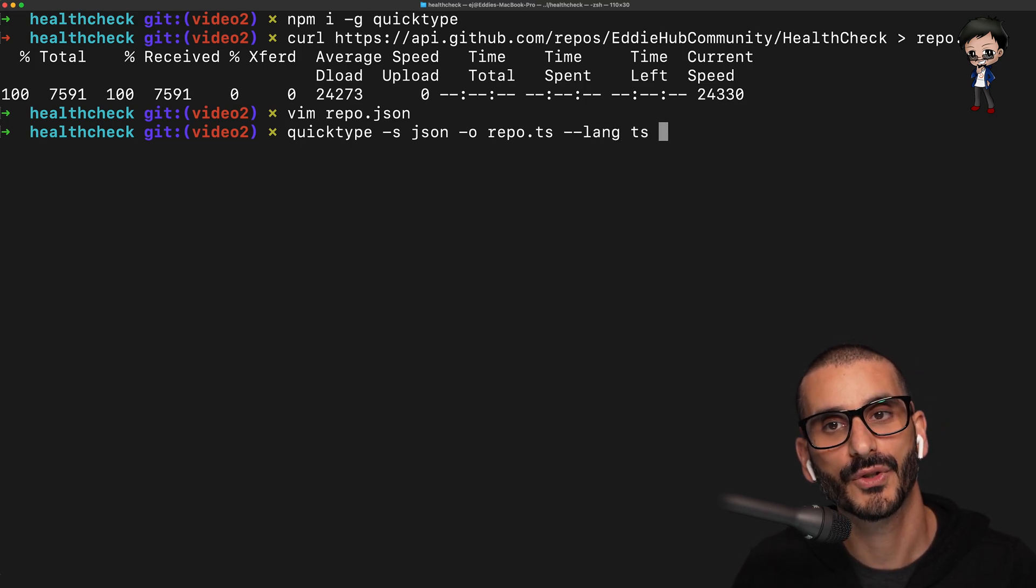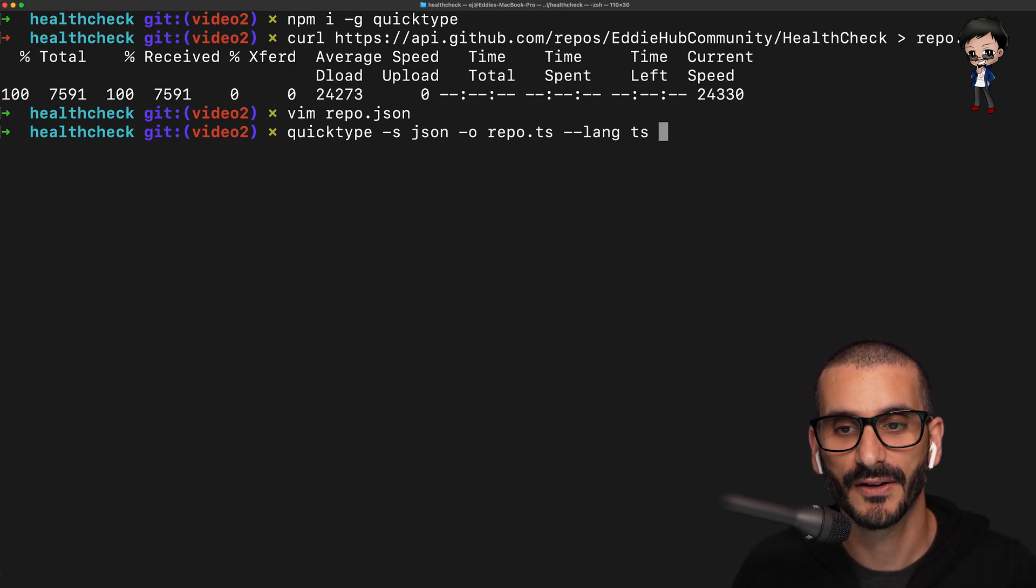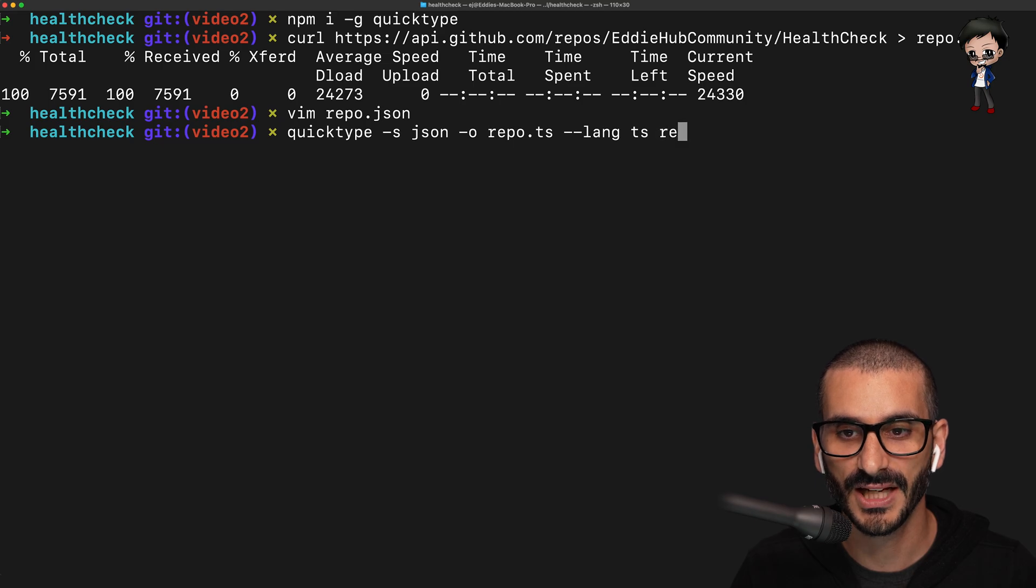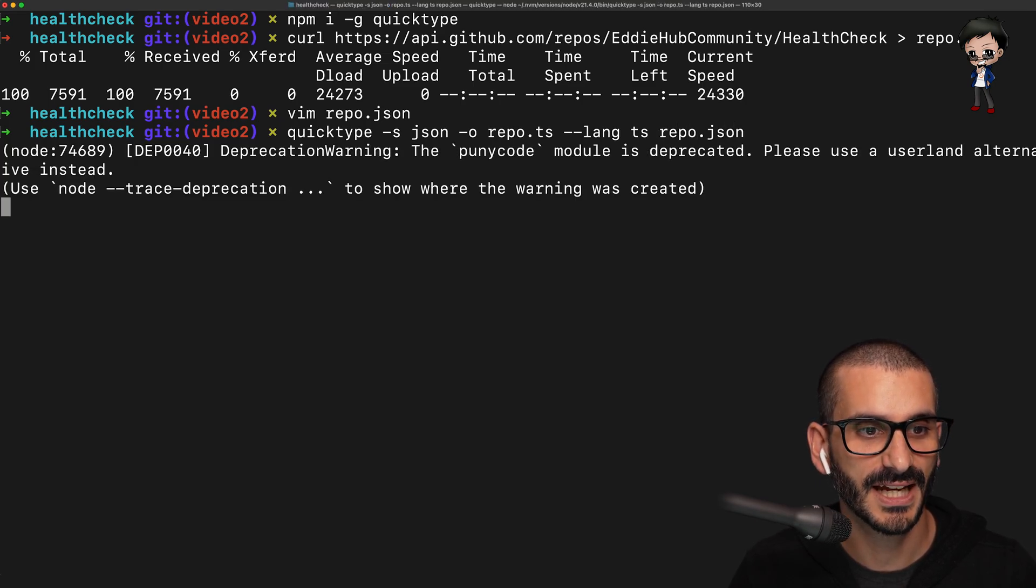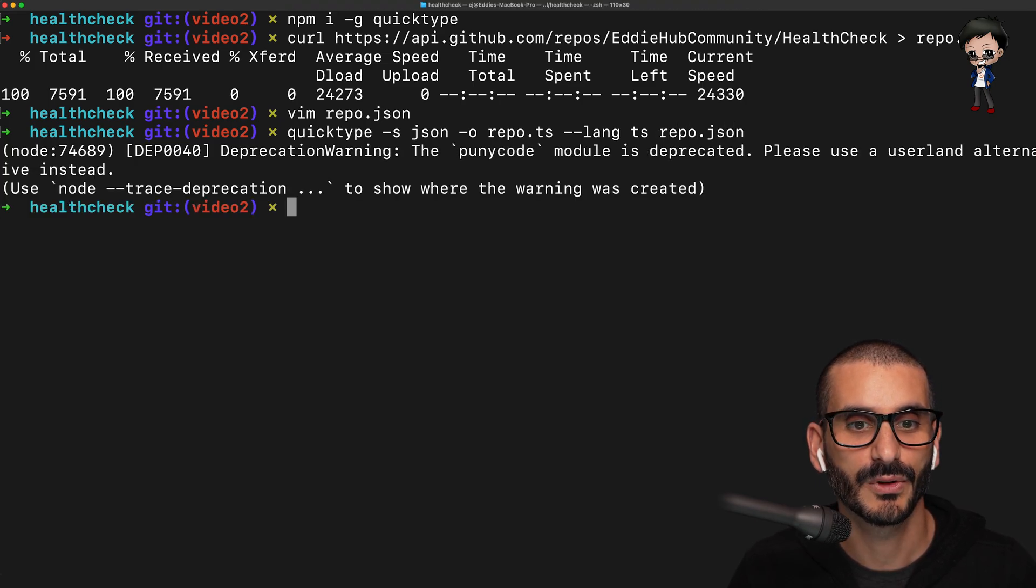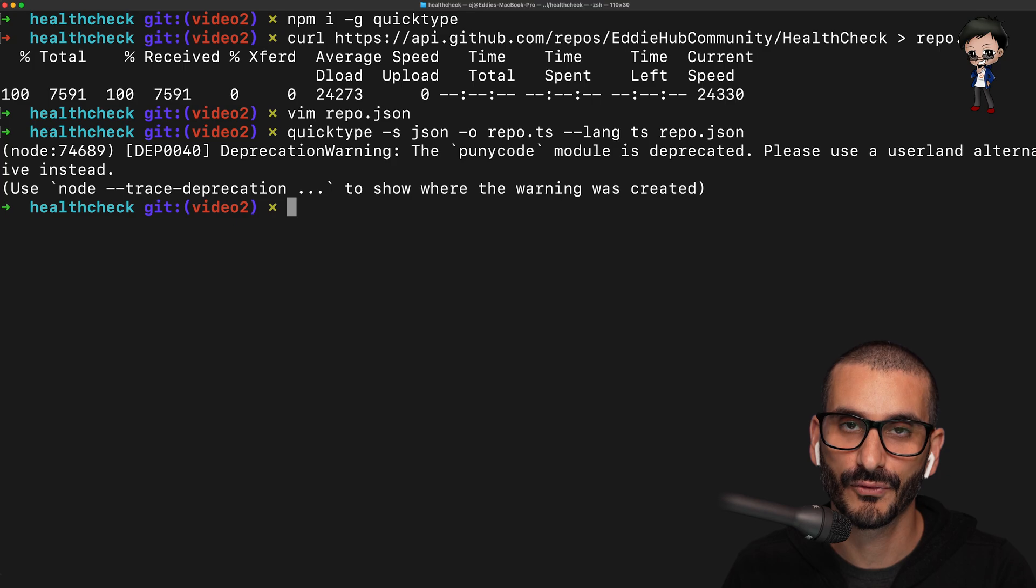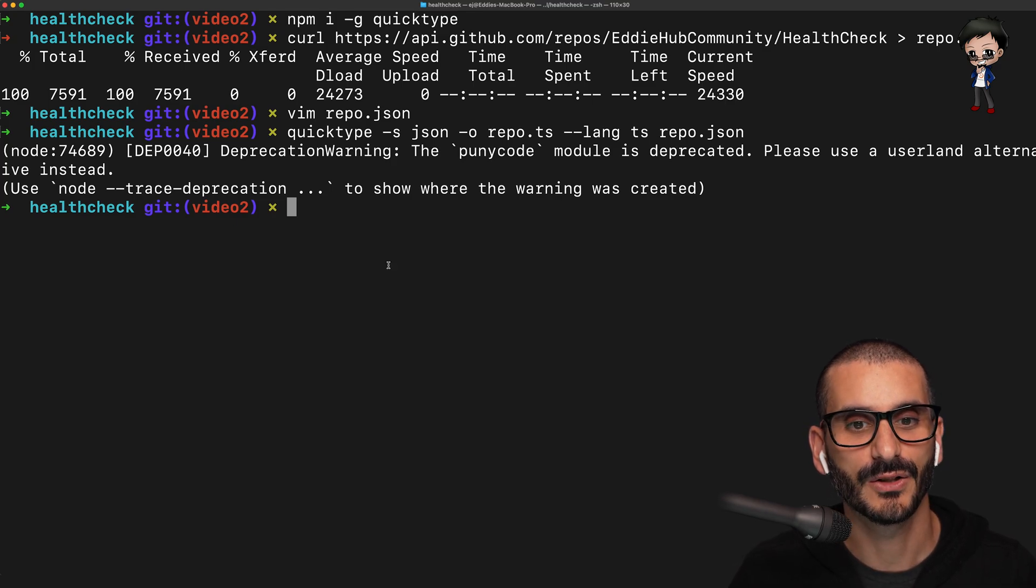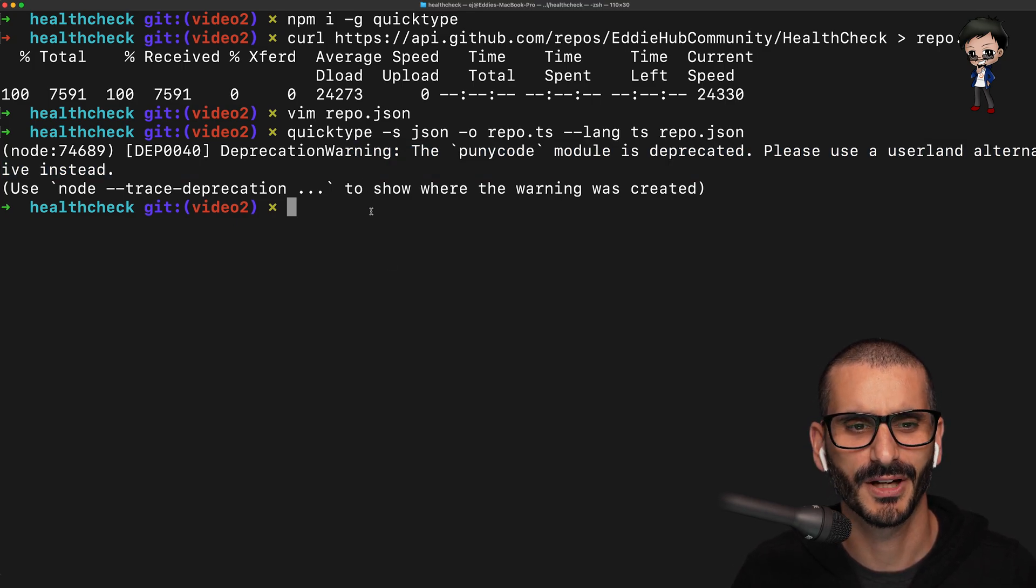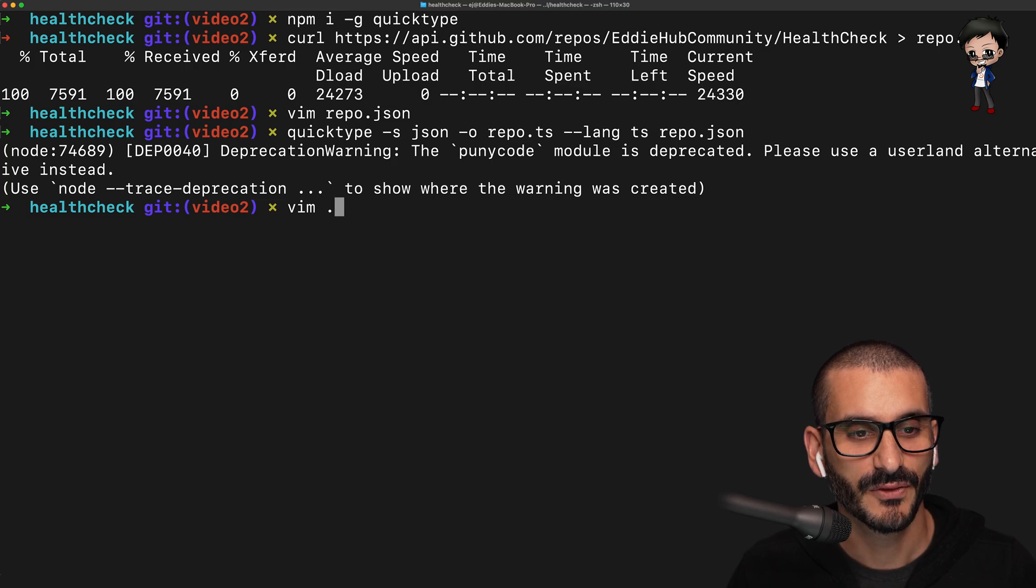And what we want to convert from is the JSON that we just downloaded. So if we run that, it will create a repo.ts file. Ignore this warning. This is just my environment that I need to fix.